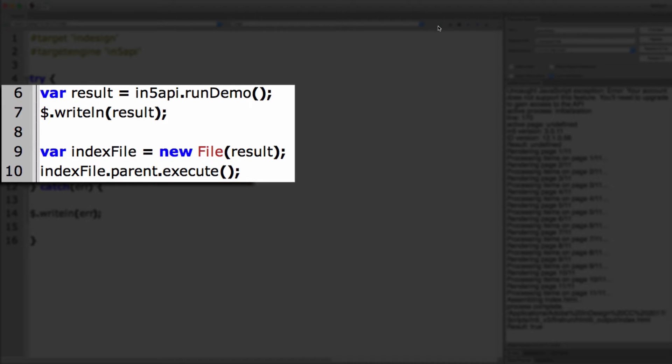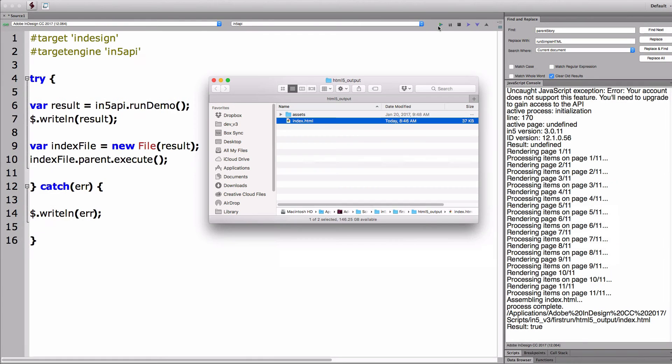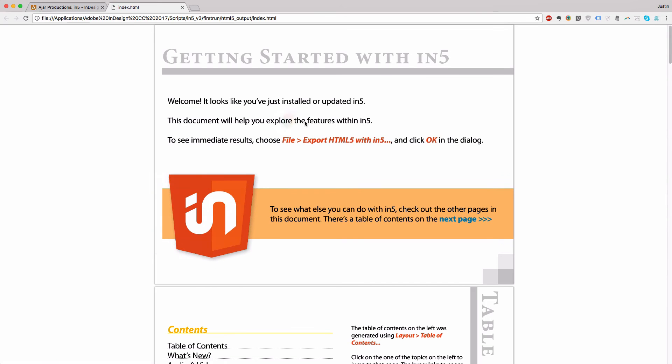Now, if I want to take a look at the HTML, I'll just double-click, and it will open in the browser for me. So this is the file that was produced via scripting from In5.